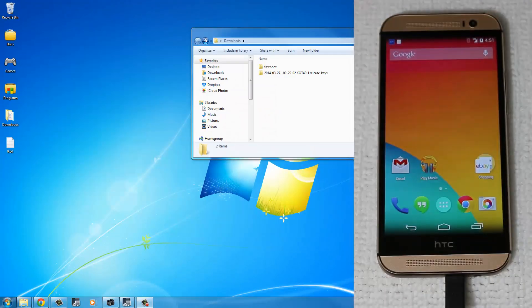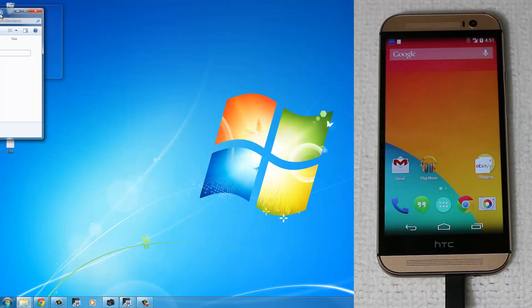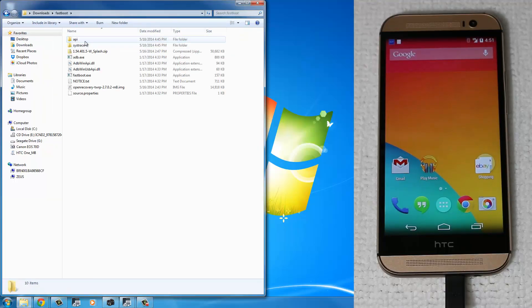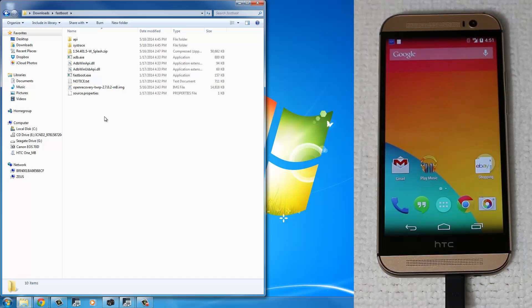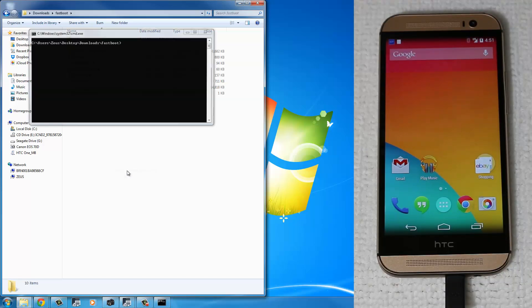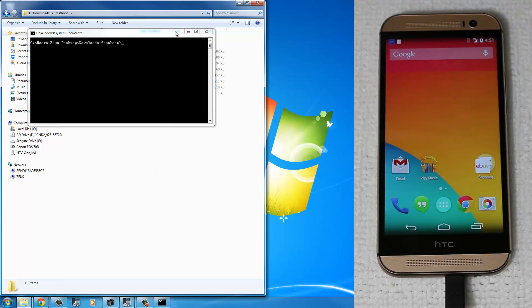The first step I want you to do is just put it on the side. Go into the Fastboot folder, and anywhere within that white space, make sure the mouse is hovering anywhere within the white space, press Shift on your keyboard, and right-click on your mouse, and then press Open Command Window here.